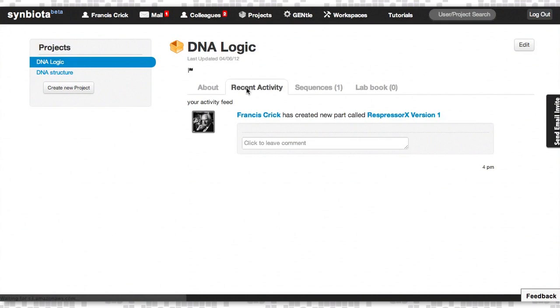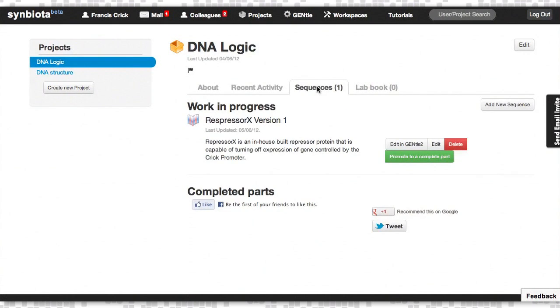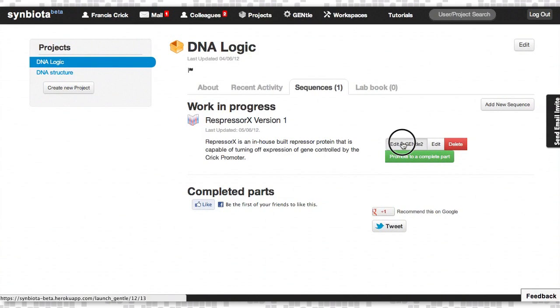Recent Activity. Sequences, which is a repository of all the DNA sequences you've created using Gentle, our Gene Designer tool.